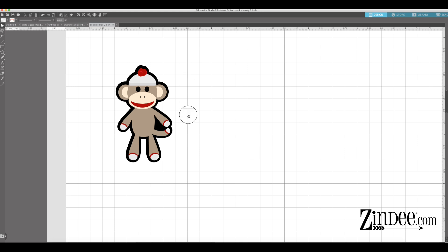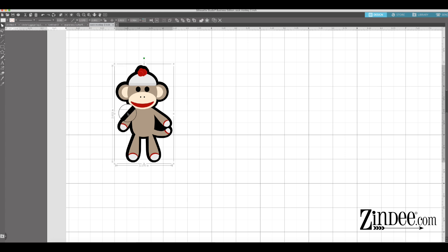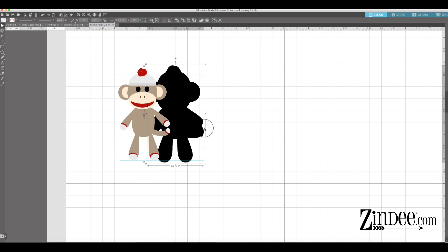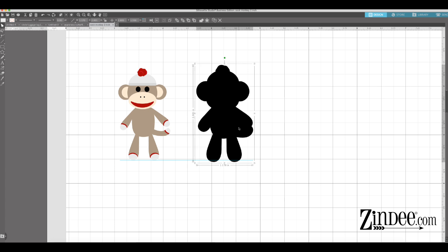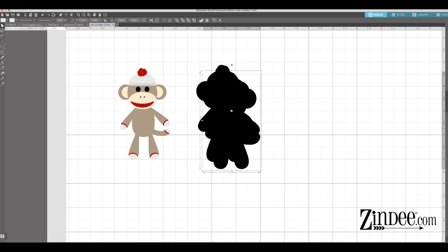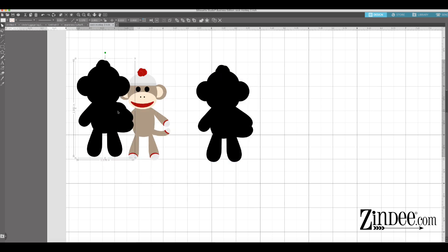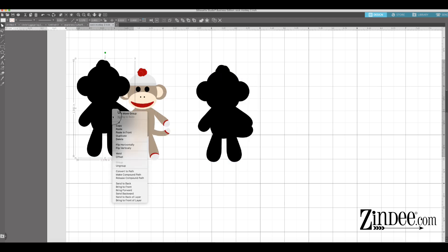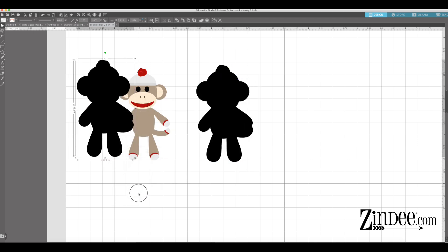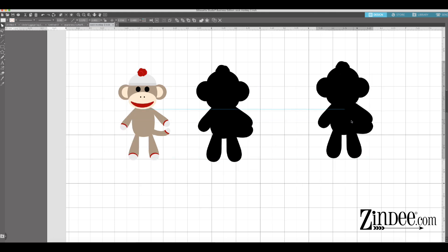But say for instance, you would like to keep this black outline on the sock monkey, but you don't want it to go all the way to the edge. What you would need is for this black part to be a little bit smaller. Now, you can't just resize because whenever you resize, you throw off your proportions. Let me show you an example of what I mean. I'm gonna move this over and we're just gonna copy and paste this and just show you how it kind of throws it off if you just resize.